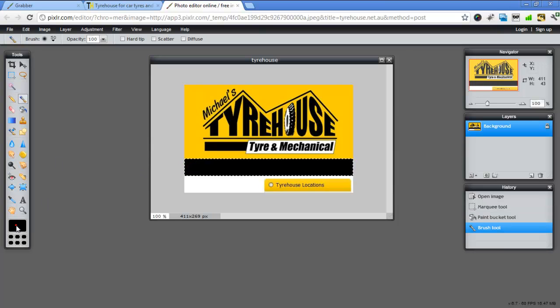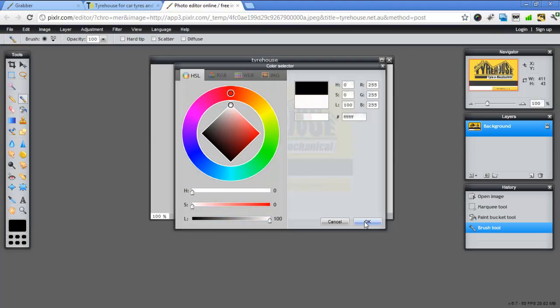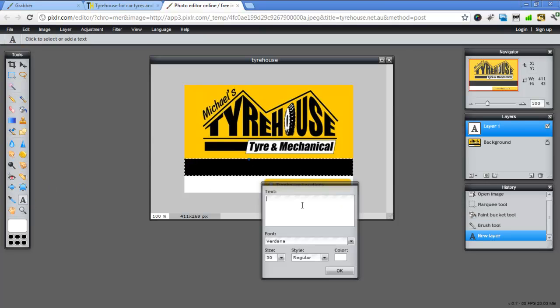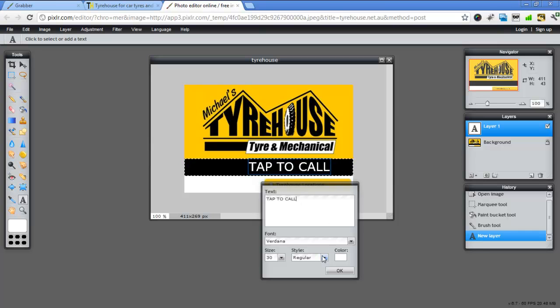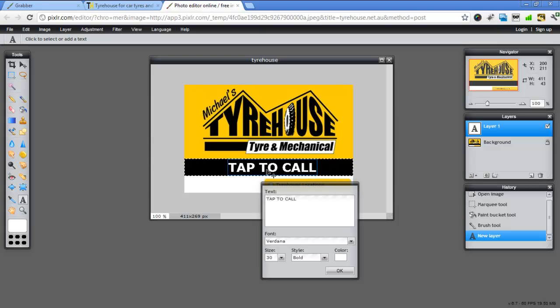Next thing I'm going to do is just go and choose my white and go OK. Click on the A. I'm just going to write in here, tap to call. I'm going to make it bold and just move it around so it fits in properly. Go OK.